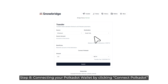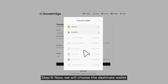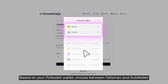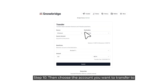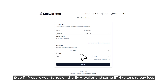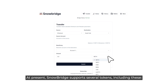Step 8: Connect your Polkadot wallet by clicking Connect Polkadot. Step 9: Now we will choose the destination wallet. Based on your Polkadot wallet, choose between Talisman and SubWallet. Step 10: Then choose the account you want to transfer to. Step 11: Prepare your funds on the EVM wallet and some ETH tokens to pay fees. At the moment, Snowbridge is supporting several tokens, including these.